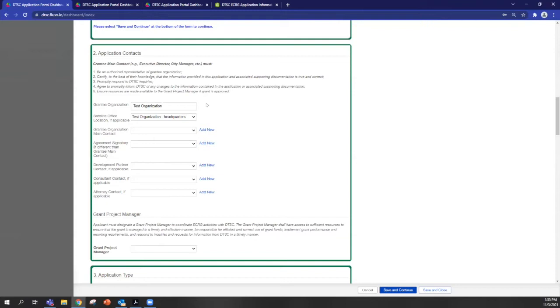And that's why it's important for the eligible entity to register first and to start the application because Flux will automatically populate this. And this needs to be the entity that will receive the funding.